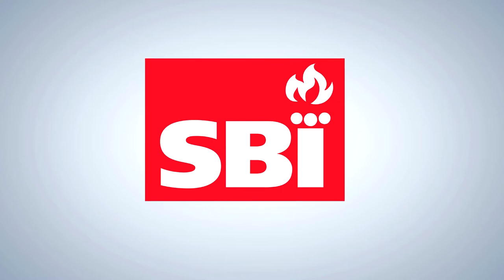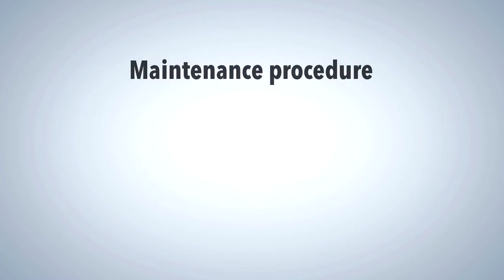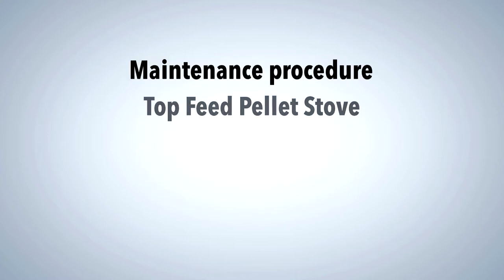In this short video we will explain in five steps the maintenance procedure of your top feed pellet stove so that it remains efficient and safe to use throughout the heating season.